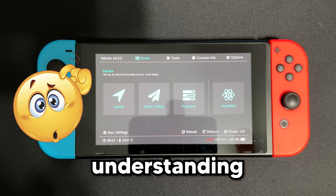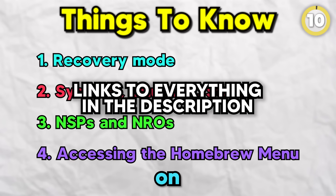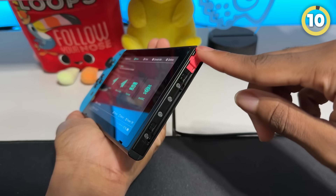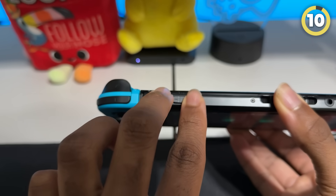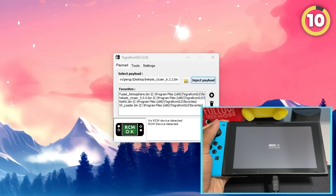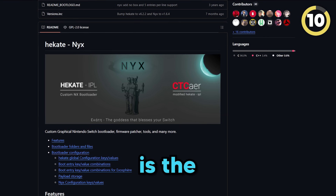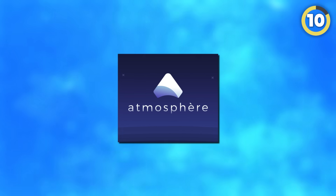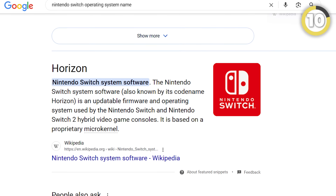At number 10, we have actually understanding everything about the Switch you just modded. So let's quickly get any terminology I might use later on out of the way. Recovery Mode: RCM mode or recovery mode is the mode you enter when you put an RCM jig on your right Joy-Con rail and hold down the volume up and power button. In this mode, you can inject a payload. The most common payload, and the one you're probably using, is called Hekate.